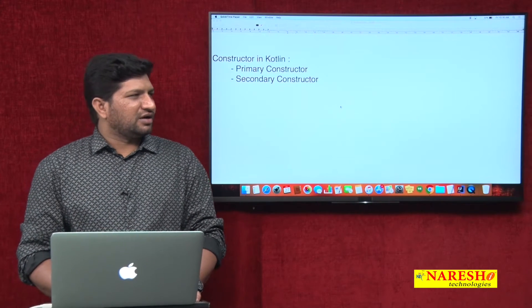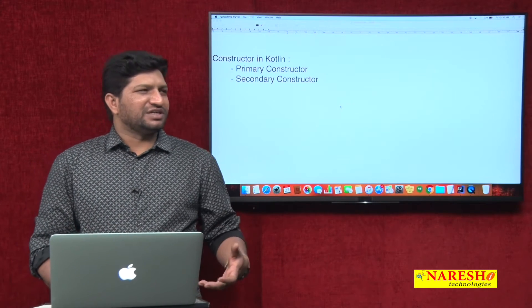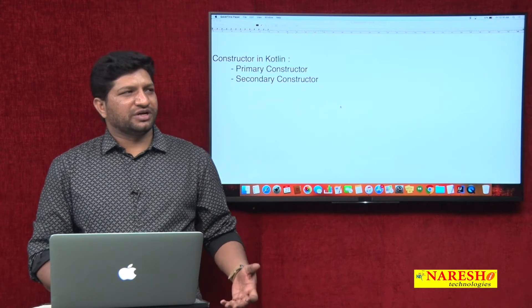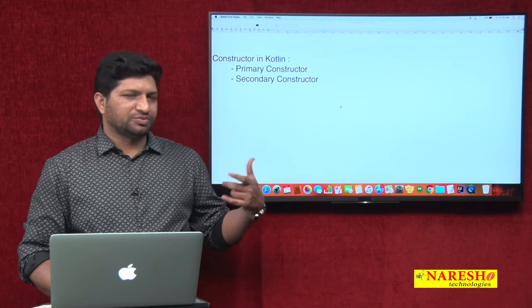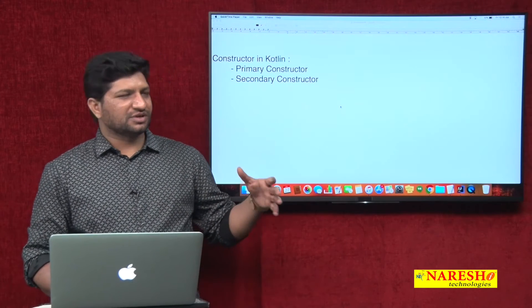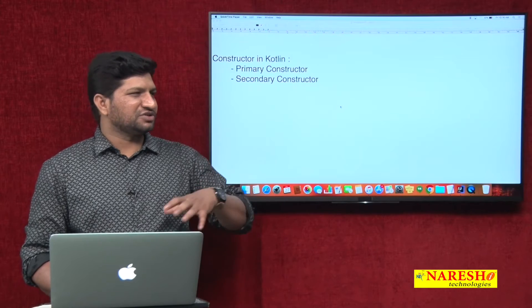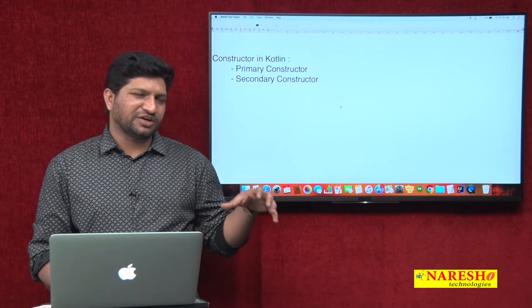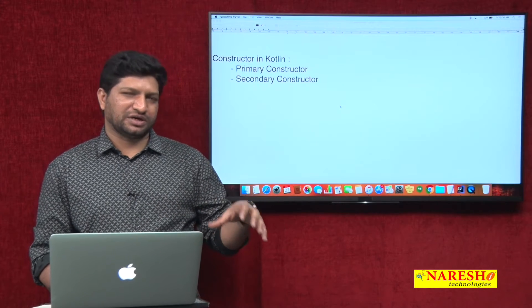I will not explain what inheritance is here because I am assuming that you already have some object-oriented programming concepts. In this video series, I am giving a brief overview of Kotlin.